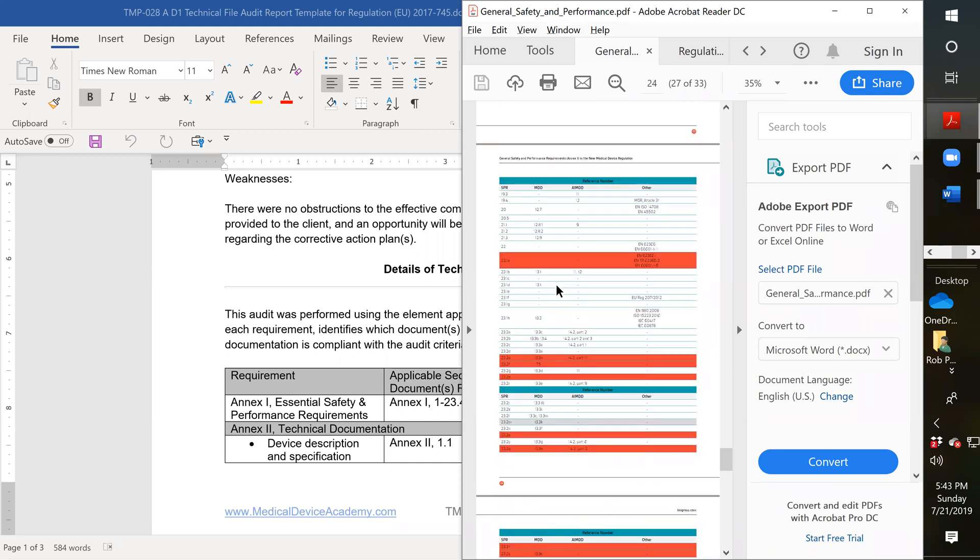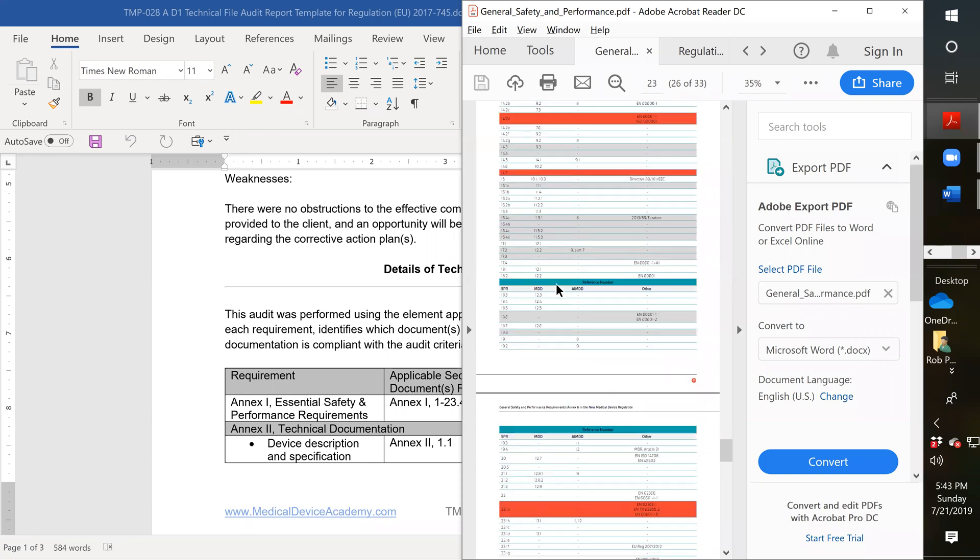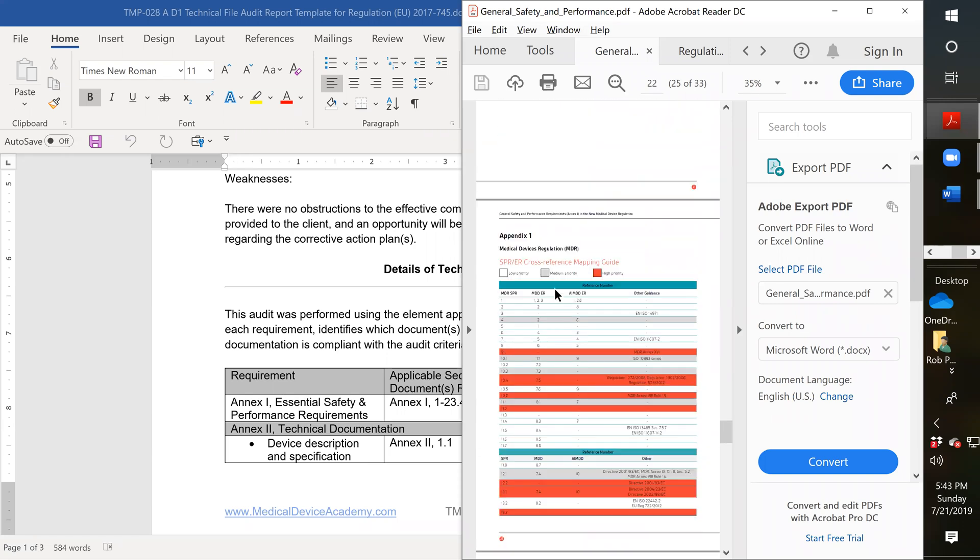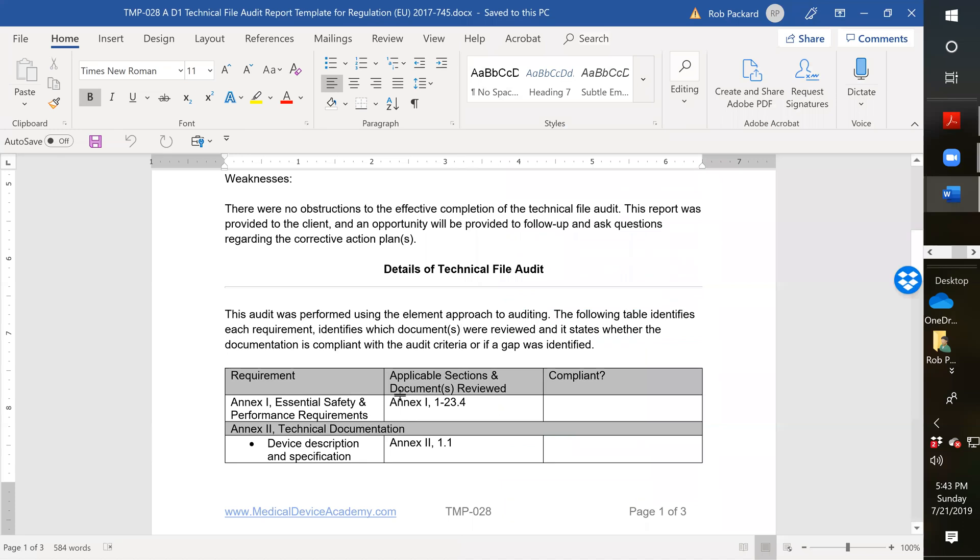So that's one of the things that you might want to look for when you're doing an in-depth technical file audit. But if you're just doing a desktop audit and the company hasn't updated it yet, this becomes very simple. And if you happen to have a template that you've already created, you can share that.